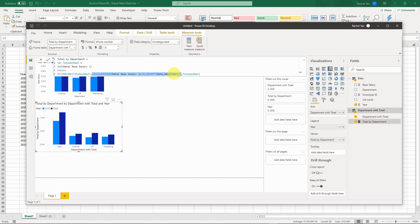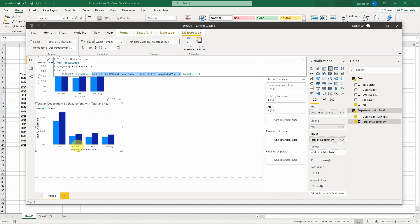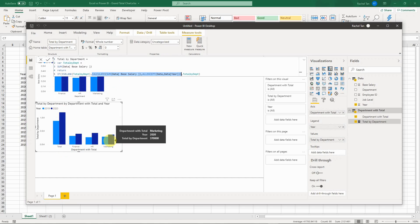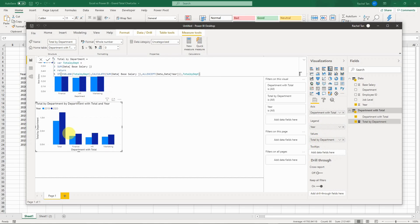For the total row — the blank case — we calculate the sum of base salary with the year filter removed using ALL or REMOVEFILTERS. This means when calculating the light blue bar for 2019, we remove the year filter and sum across all departments. The same applies for 2020. That's how we derive those two total bars, and that's what's showing in the final chart.